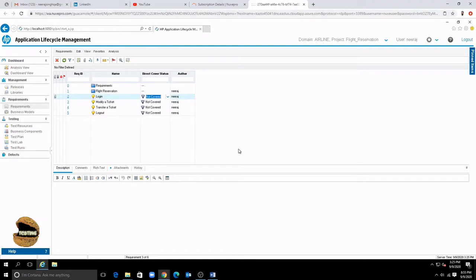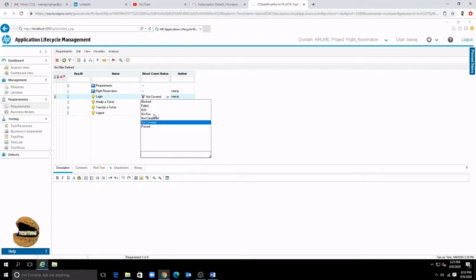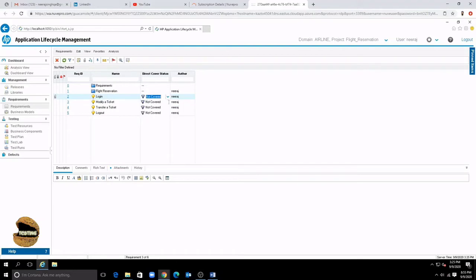So if you have to manually update the status of each requirement then using the details view will take a long time to switch between each requirement and then look at the details of it in order to update. But here it can just drop down from here and change the status and one by one you can go on moving to the next one.